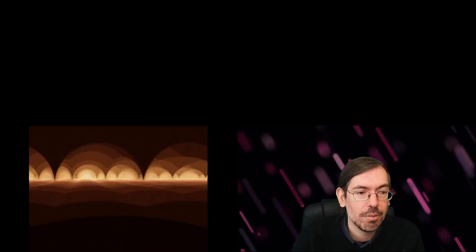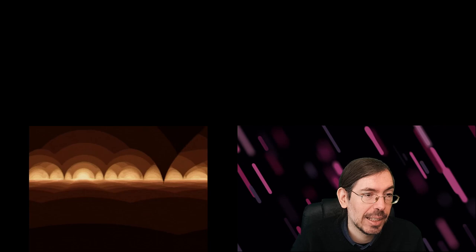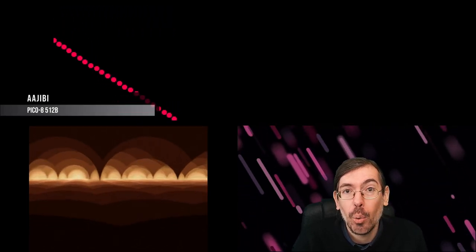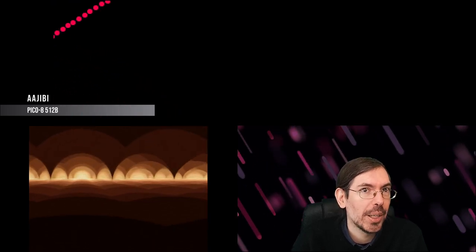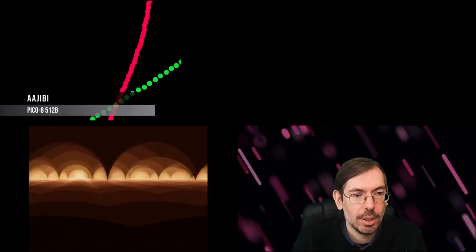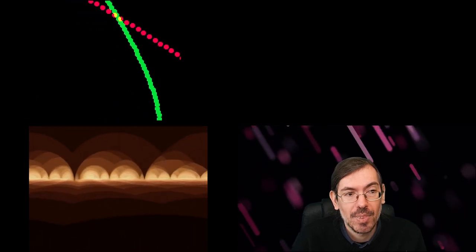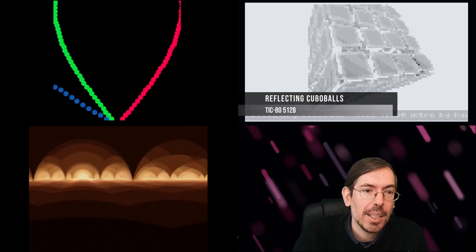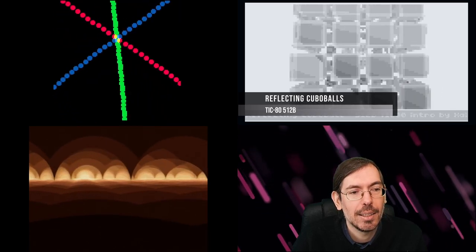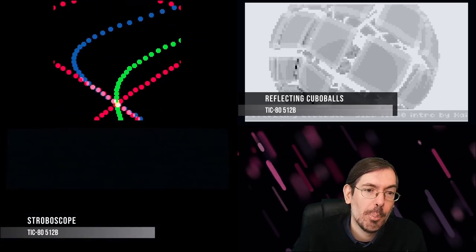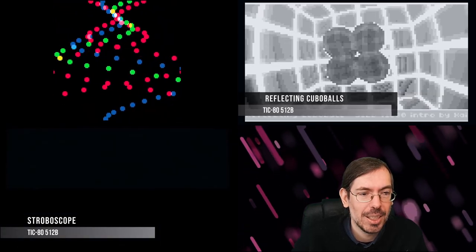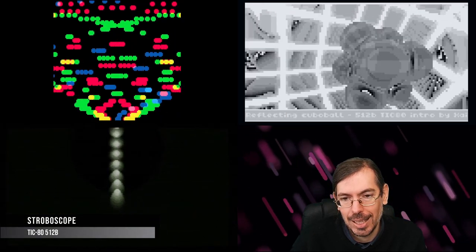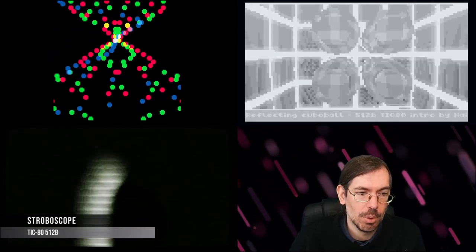The first one I wanted to highlight got third place, Ajib by Zep, made for the Pico-8, probably the best Pico-8 512 byte intro that you can see to this day. Second place, Reflecting Cubo Balls by Shy for the TIC-80. And then in first place, Stroboscope by Pastis of Brainless Coders, very intense multi-scene intro that really was very interesting to see.